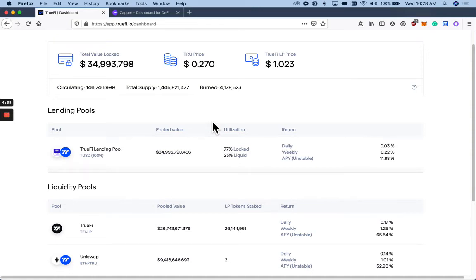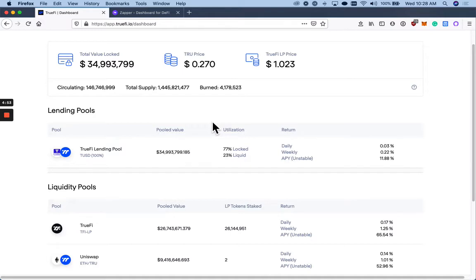Hey, Trueholders. In this video, we're going to quickly go over how to become a Uniswap liquidity provider for the ETH-True pair. And then, once you become a liquidity provider and you get those Uniswap LP tokens, how you can stake those LP tokens on TrueFi.io to earn additional yield.